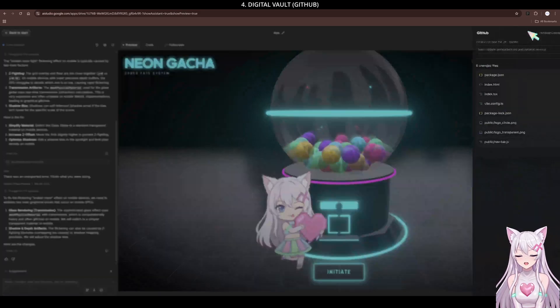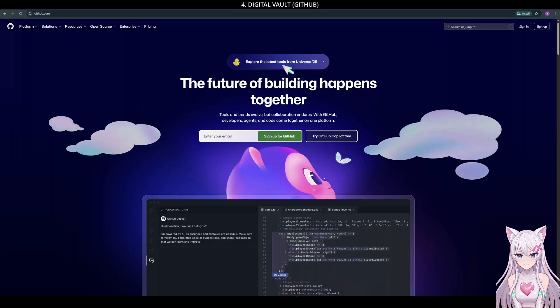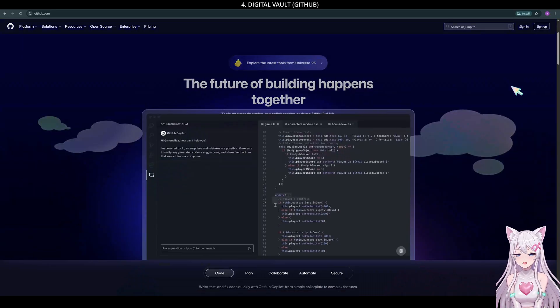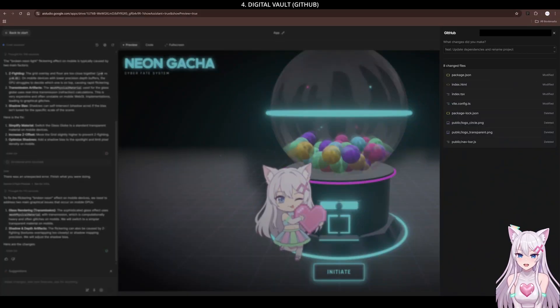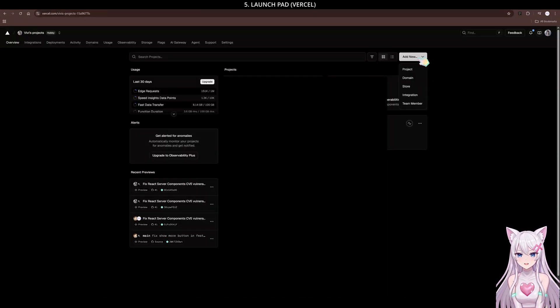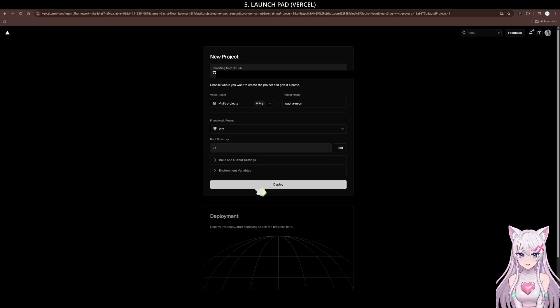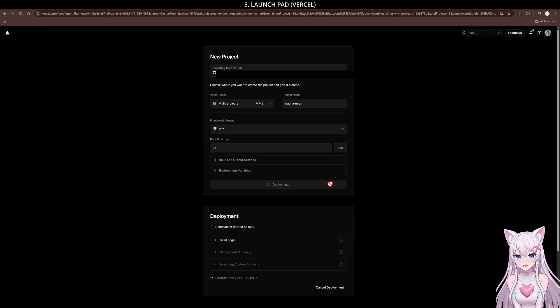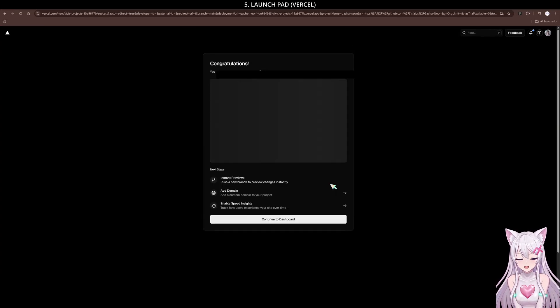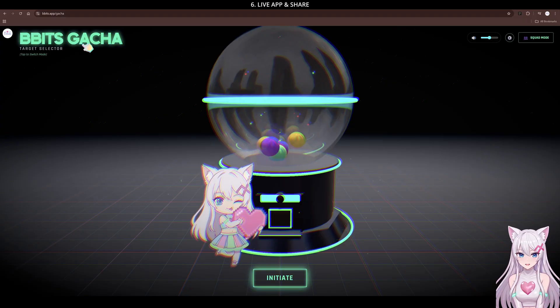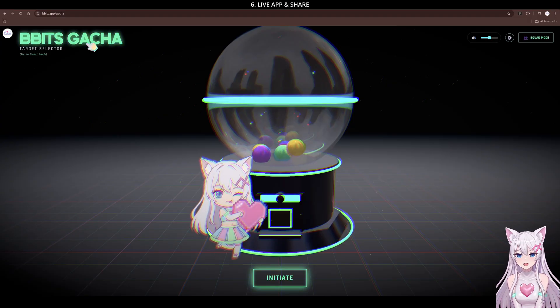Once the physics were solid, I saved it to GitHub, our digital vault. It's free and keeps your code safe. Then I launched it on Vercel. One click, and it hosts your app for the world to see. And there it is. A live 3D gacha machine running in the browser.